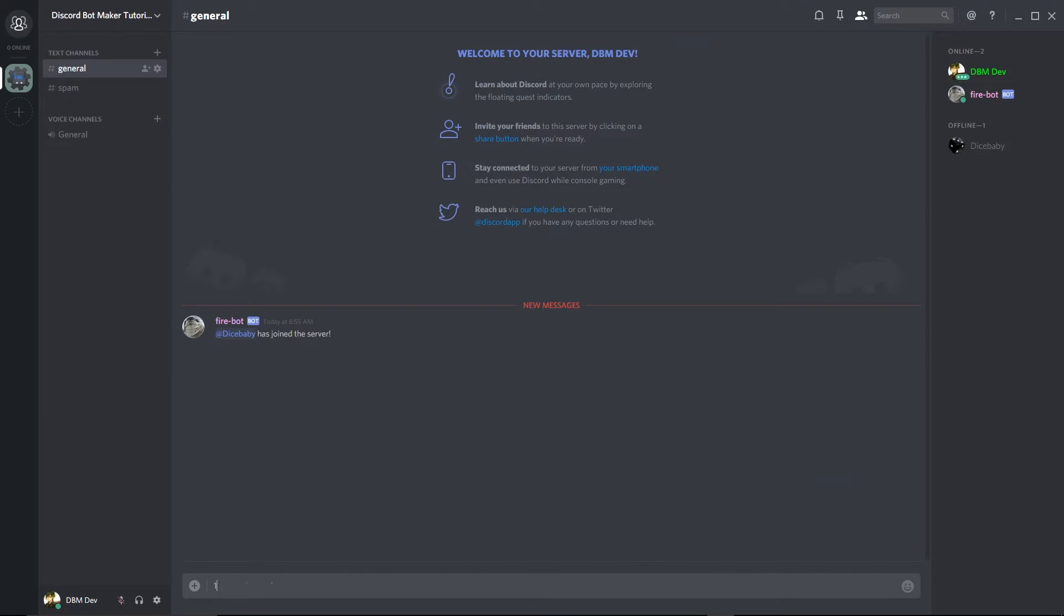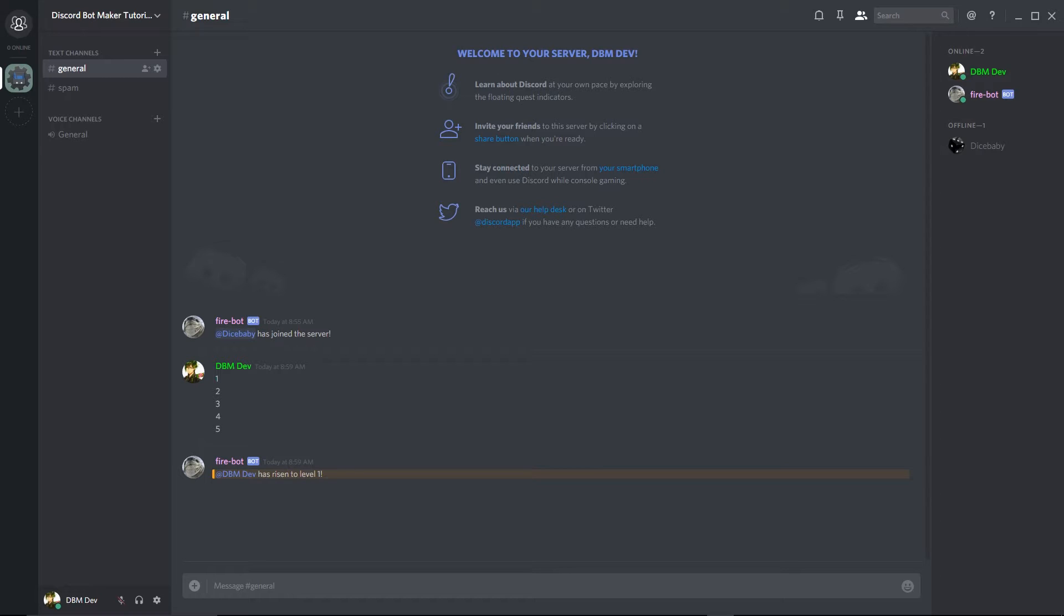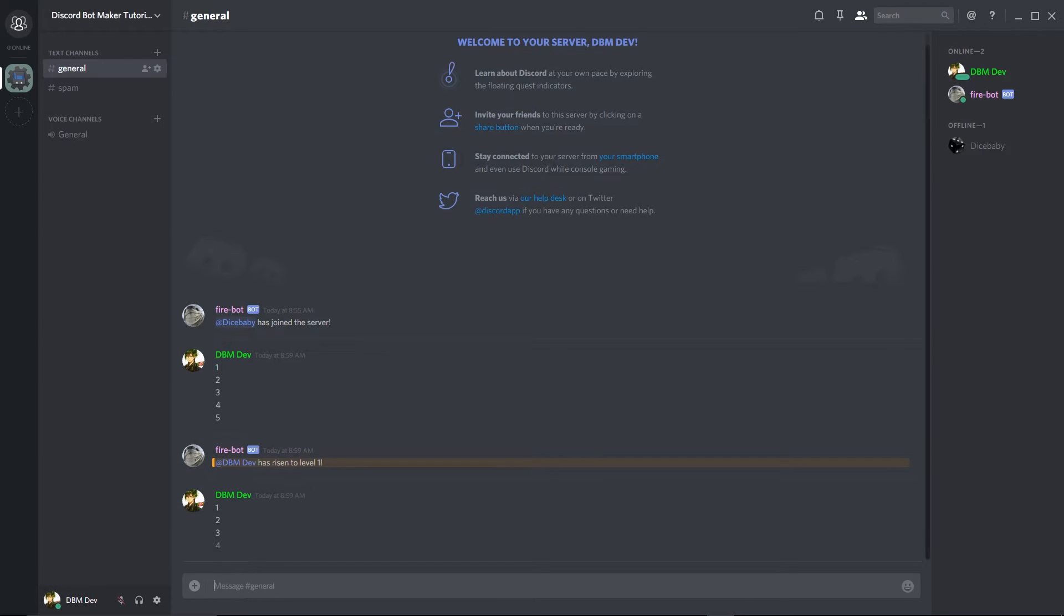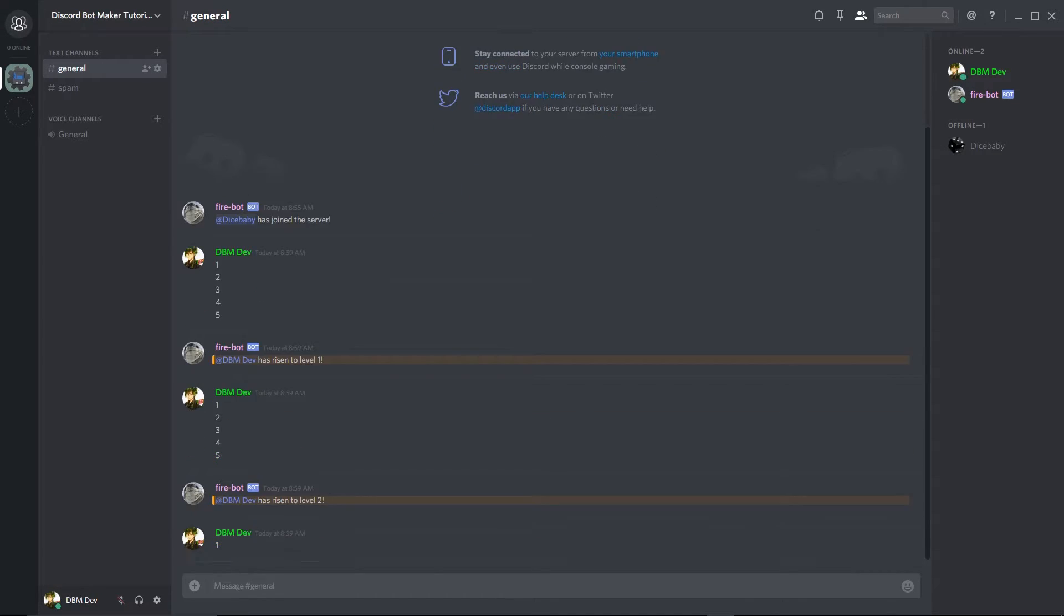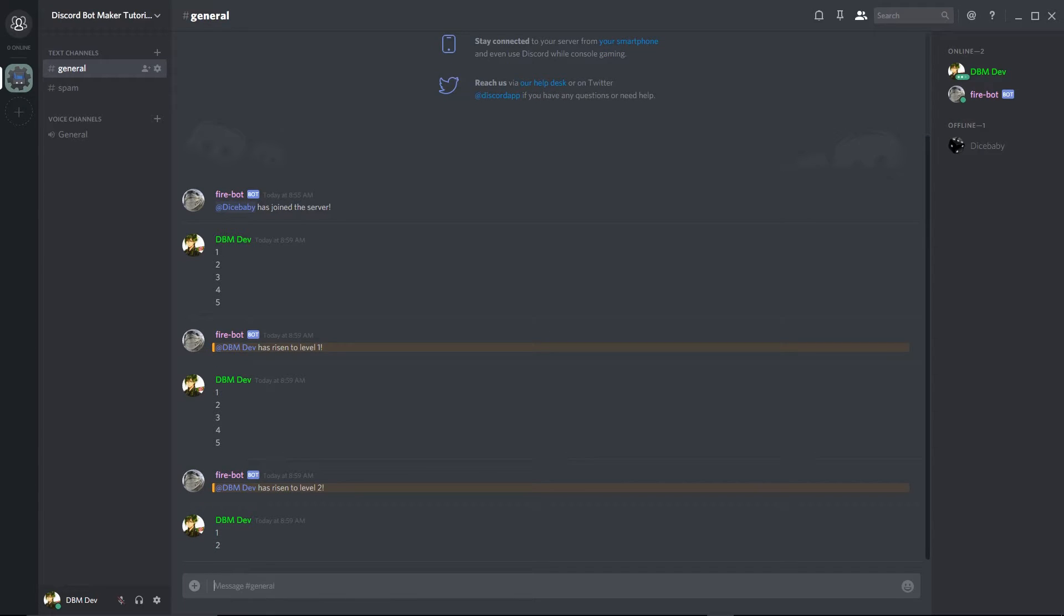Now for every 5 messages, we should level up. Let's see how it goes. And yep, there we go, working pretty good for me.